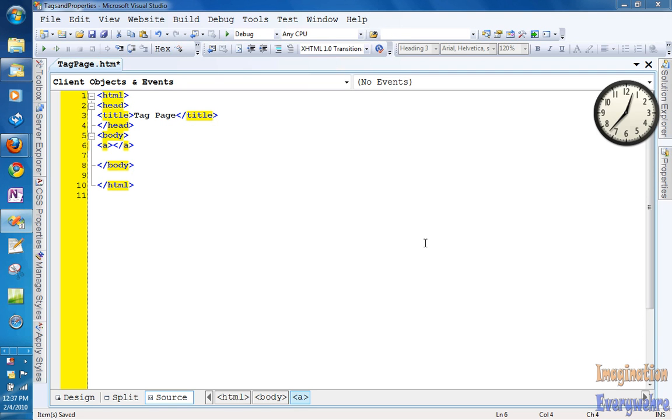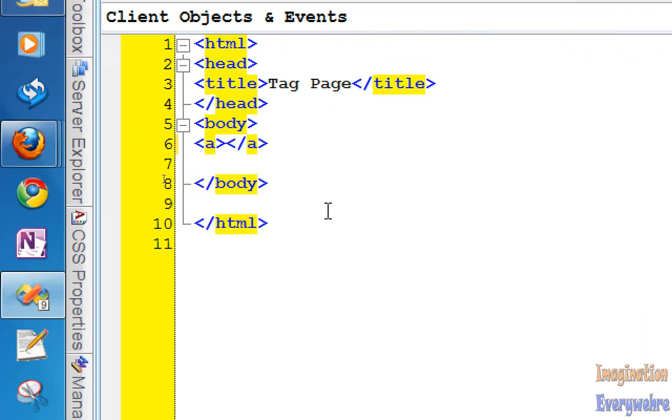Okay everybody, this is part 2 of the tutorial on the anchor tag. The reason why I did part 2 is because I wanted to show you another important feature of the anchor tag.